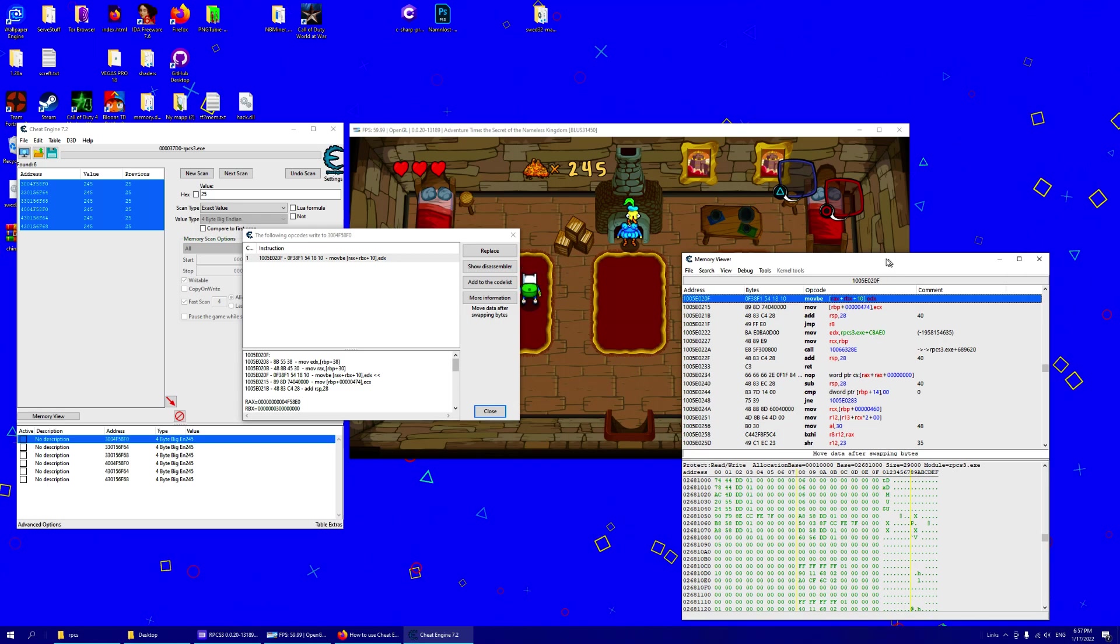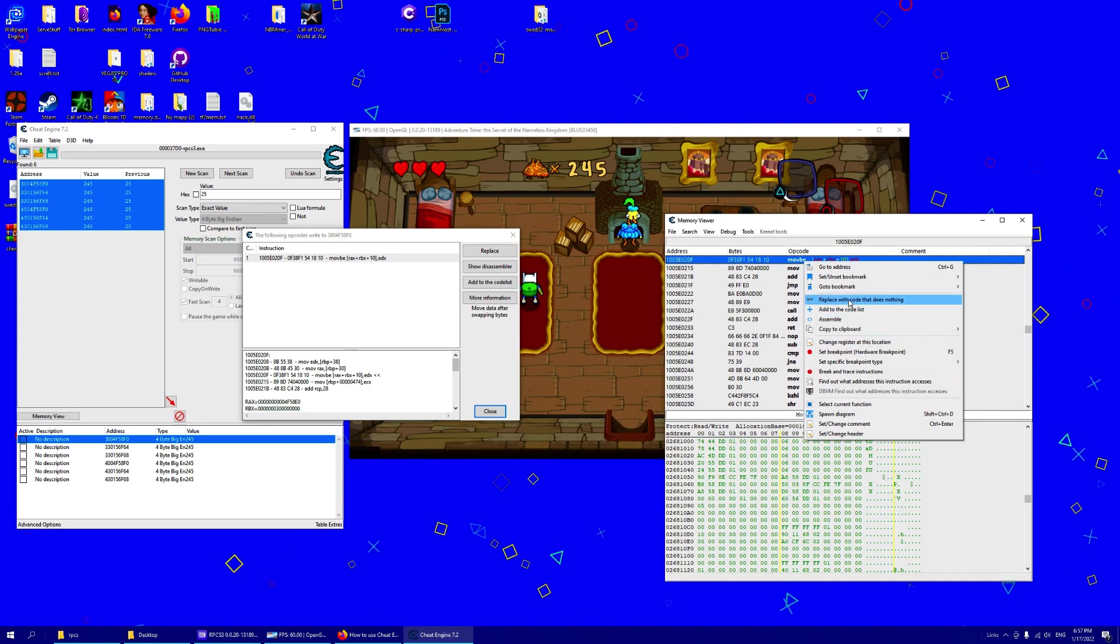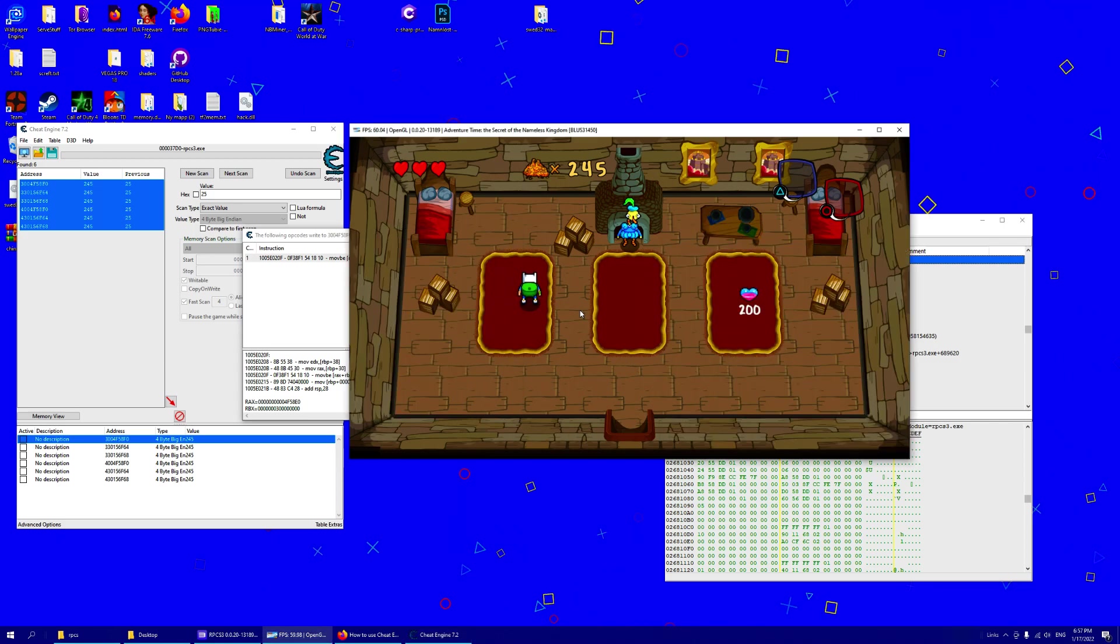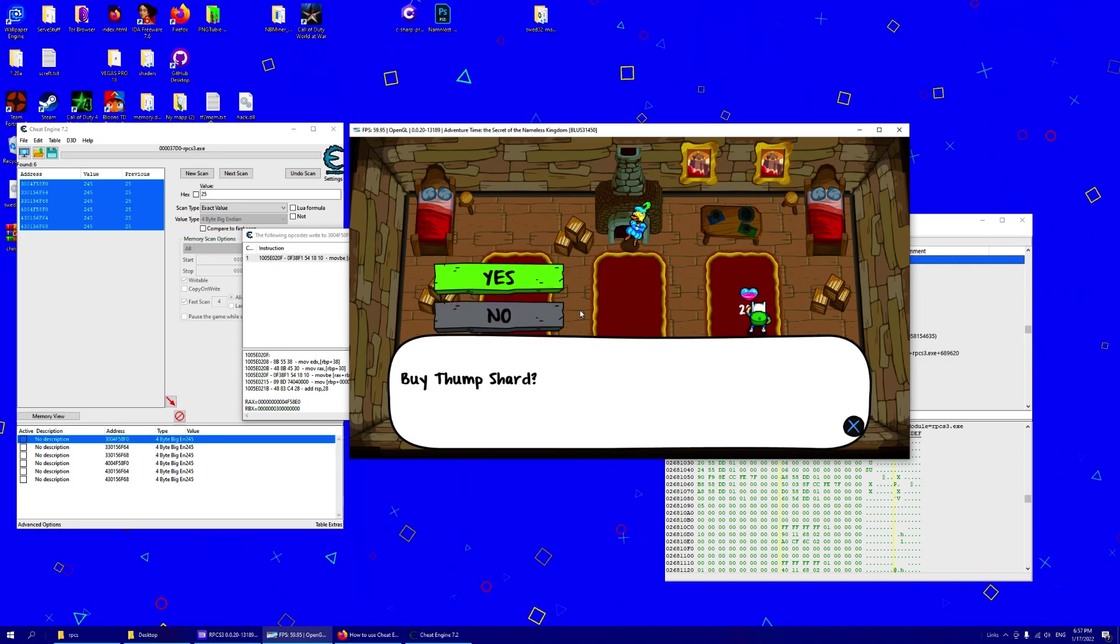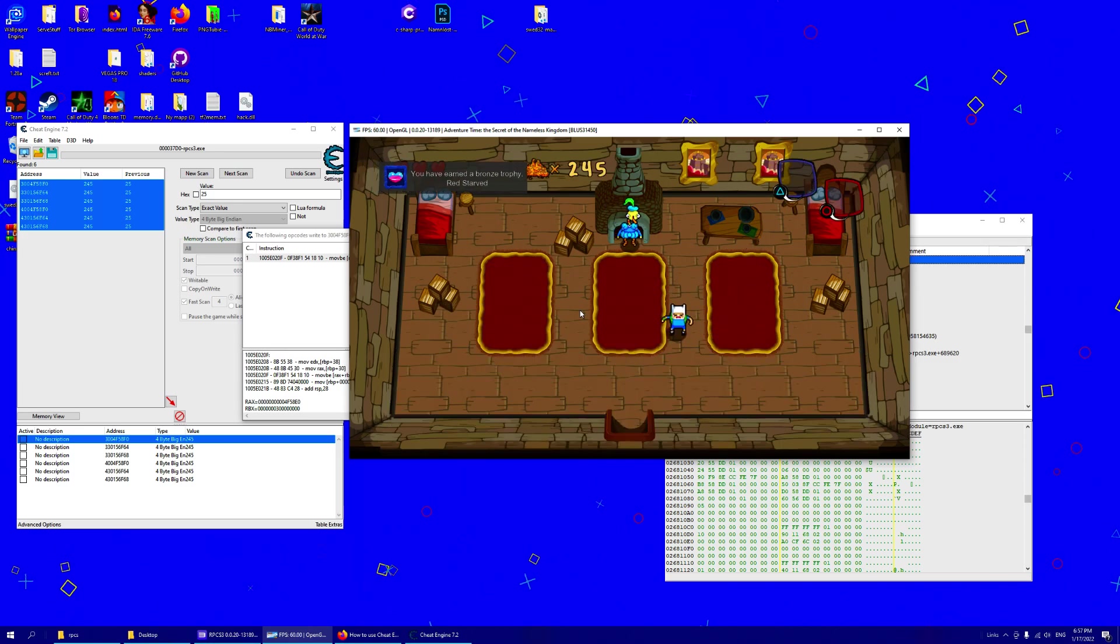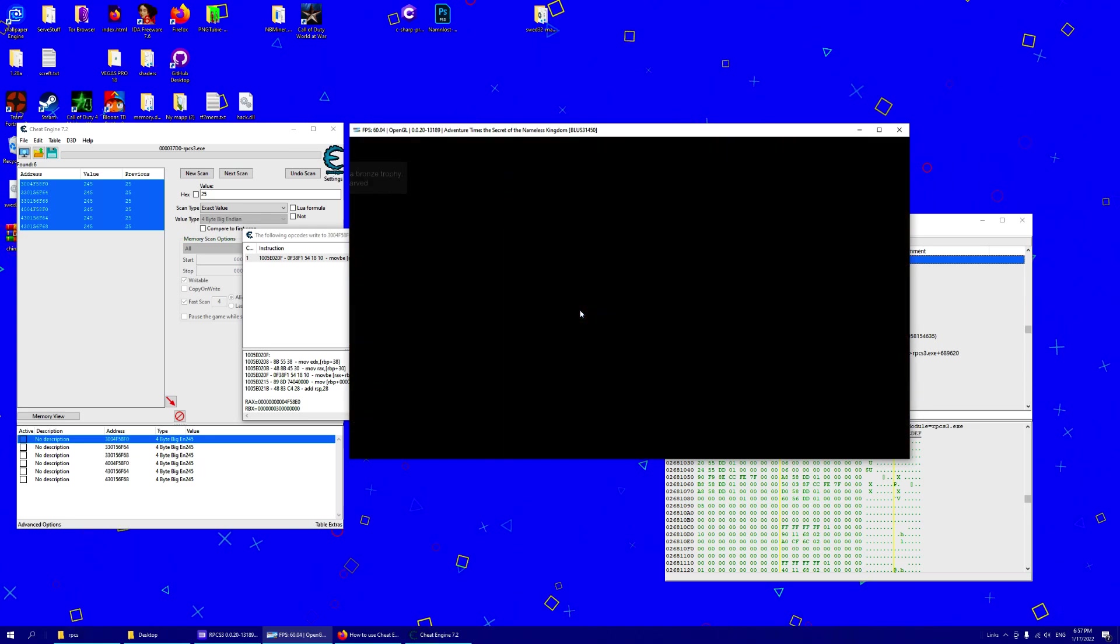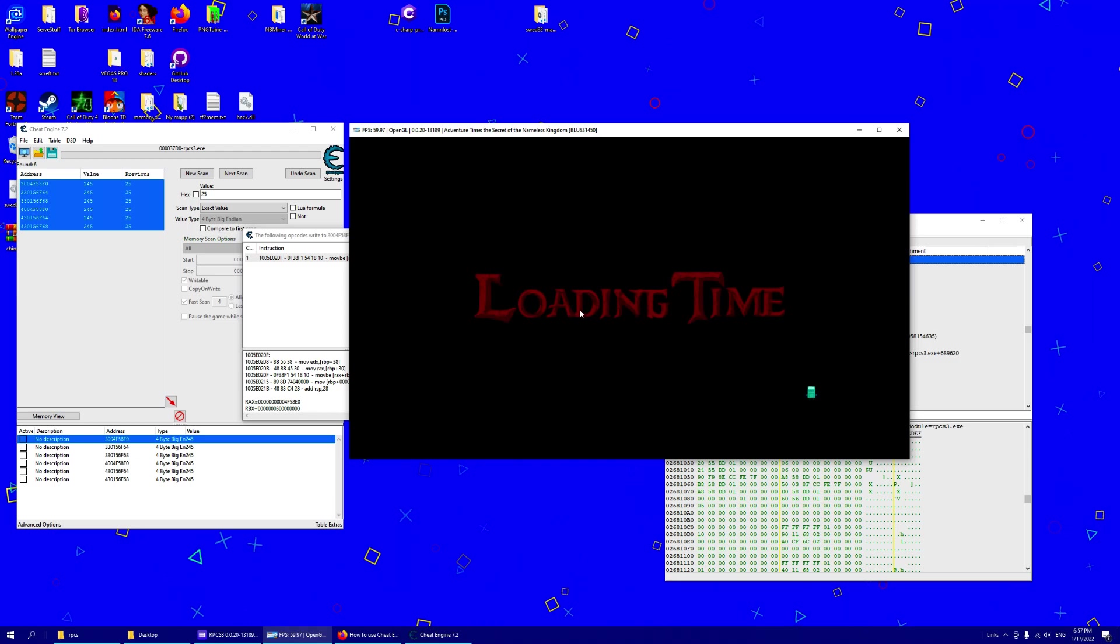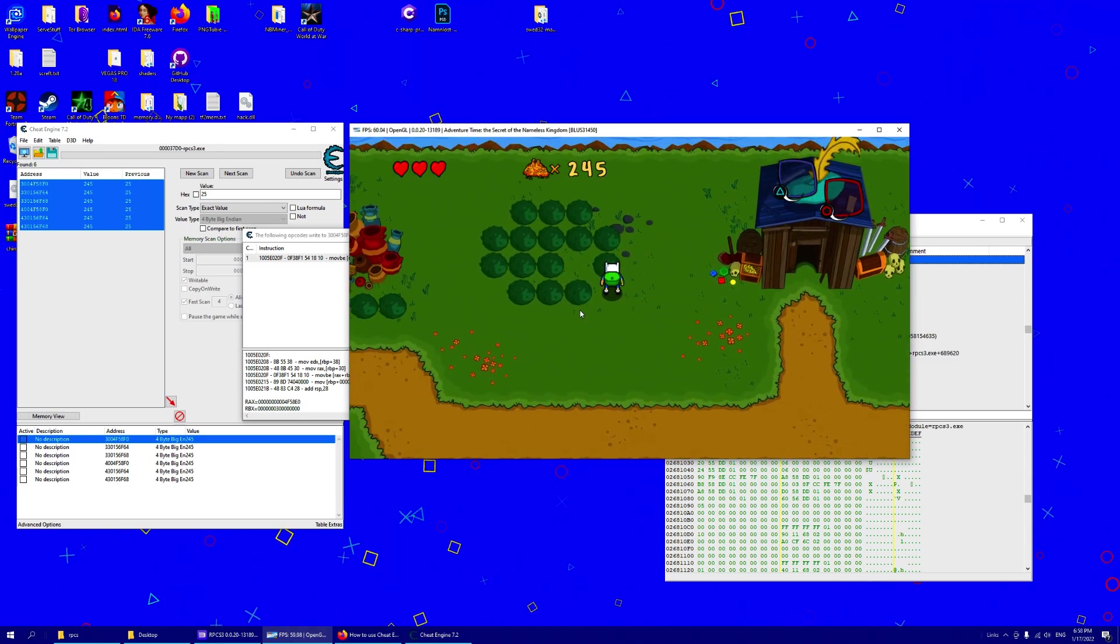And you can find this instruction and change it or you can find the address for instruction and change it to whatever you like. So now you could replace with code that does nothing, but I don't know what will happen.